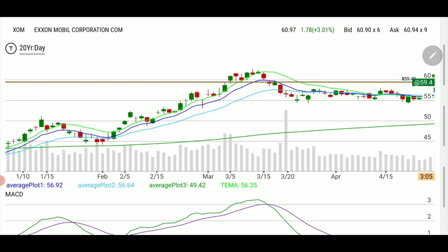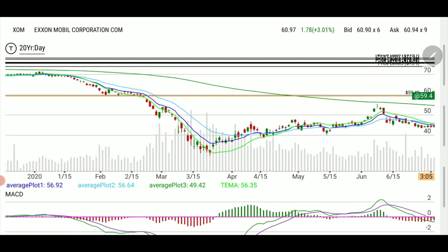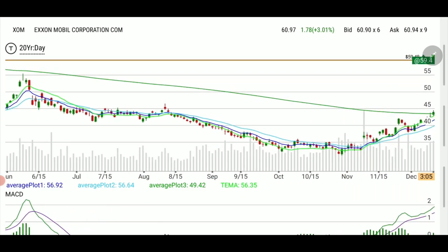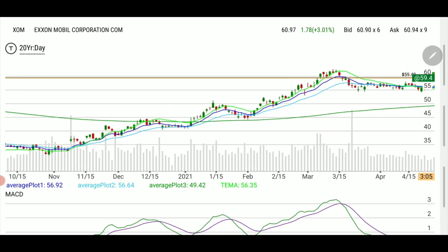Why is 59.40 important? I'm scrolling back here — 59.40 is a line that existed as support, then fell below in early 2020. Then it started coming back up, blew through it, rejected it, and came back down. So basically we're opening above 59.40, and this is why it's important.